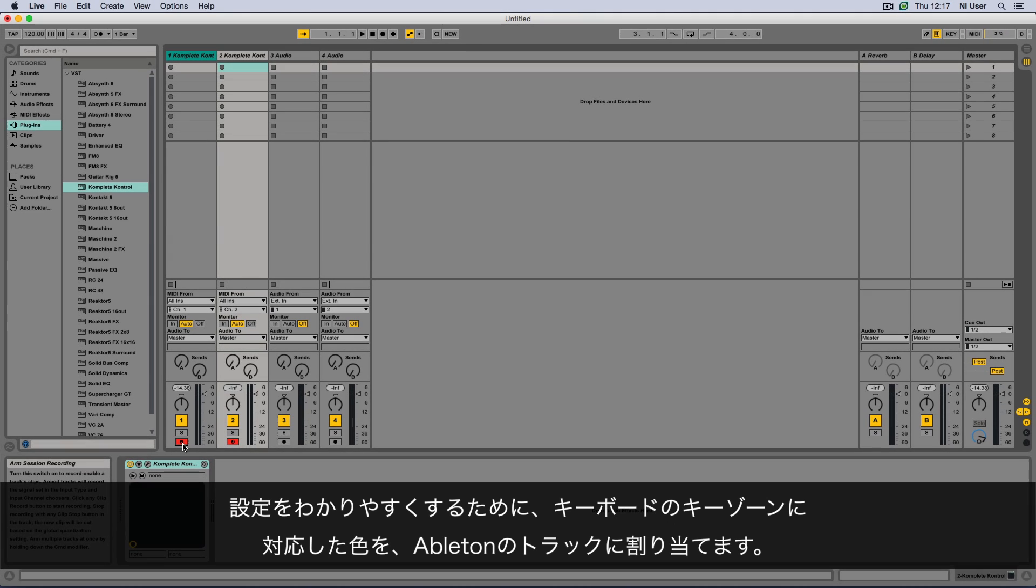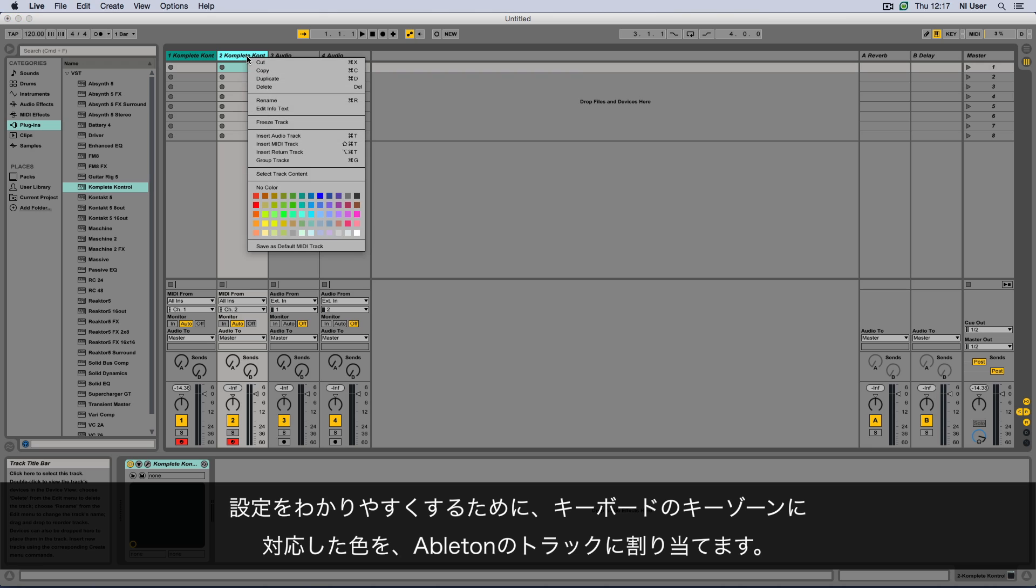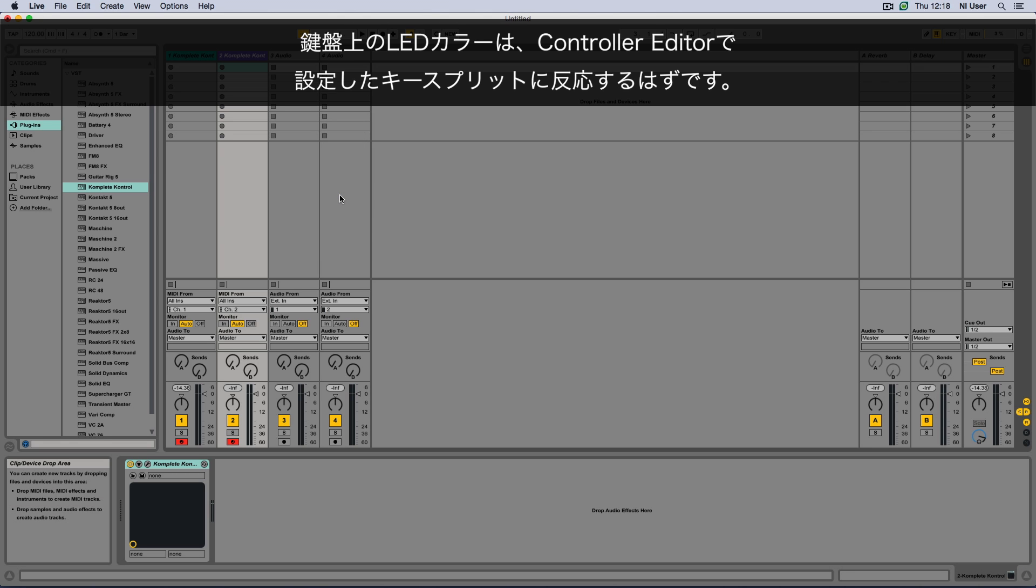Again, to keep track of the different instruments in your setup, assign a color to this Ableton track that corresponds to the color of the second keyzone on your keyboard. The color of the LEDs on the keyboard should respond to the key splits you just set up in the Controller Editor.